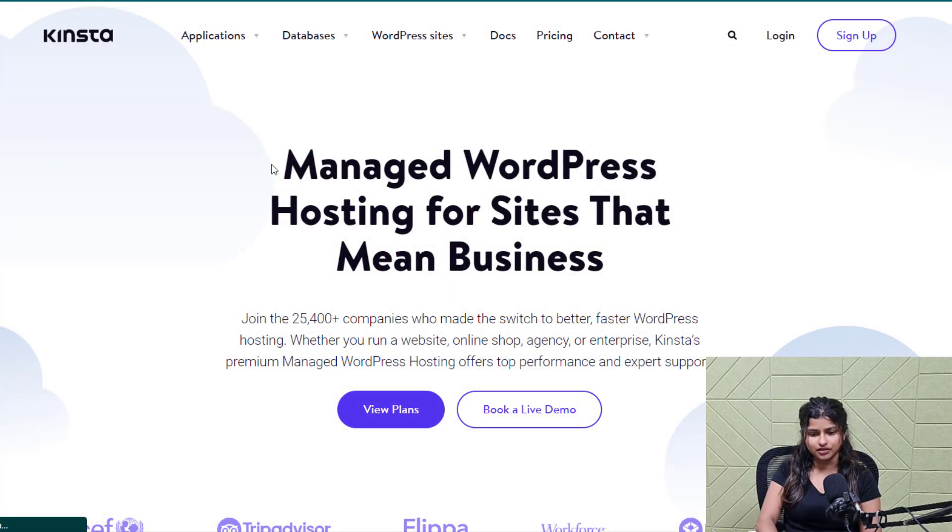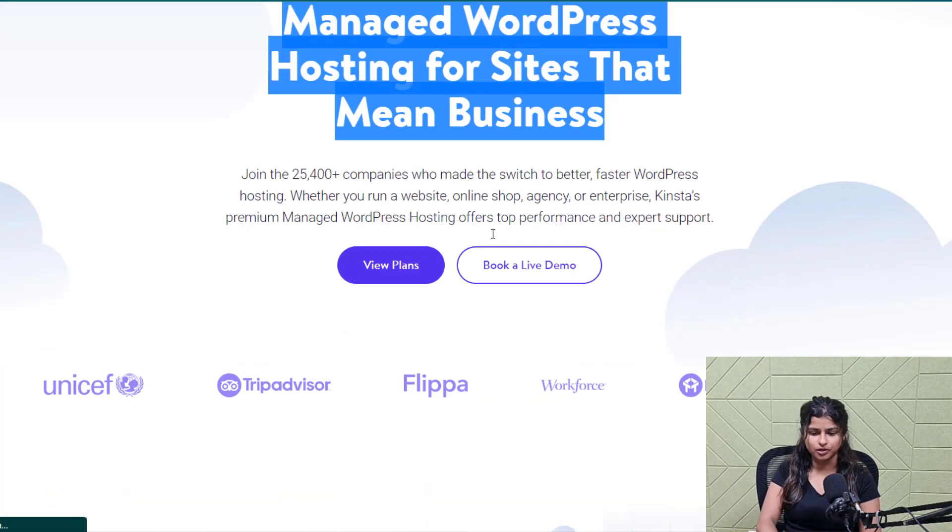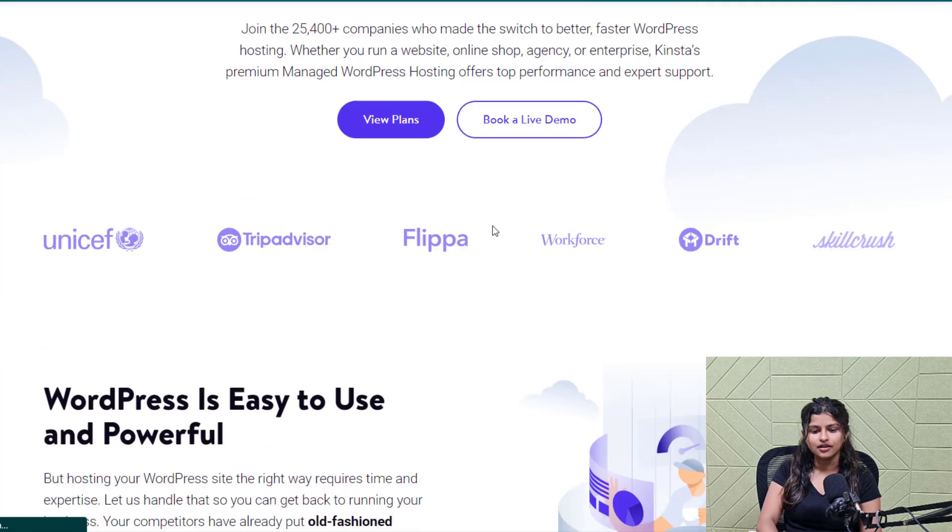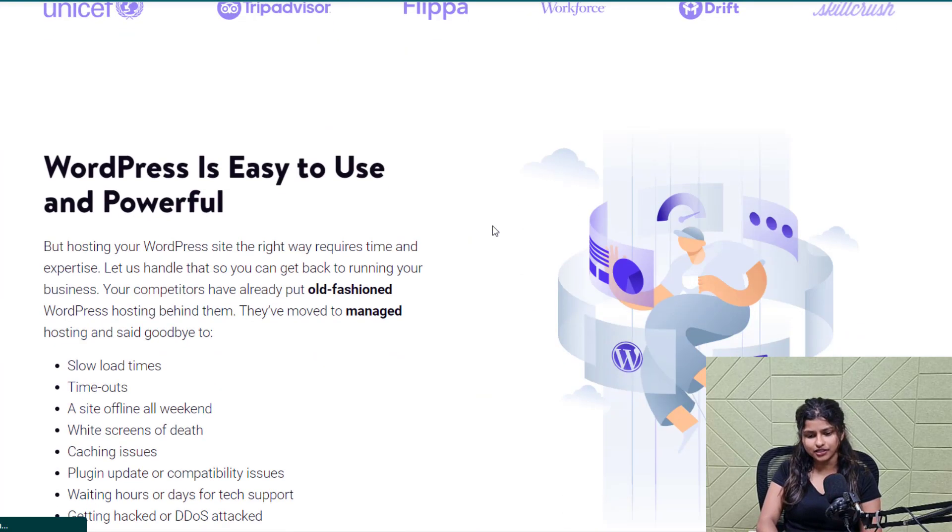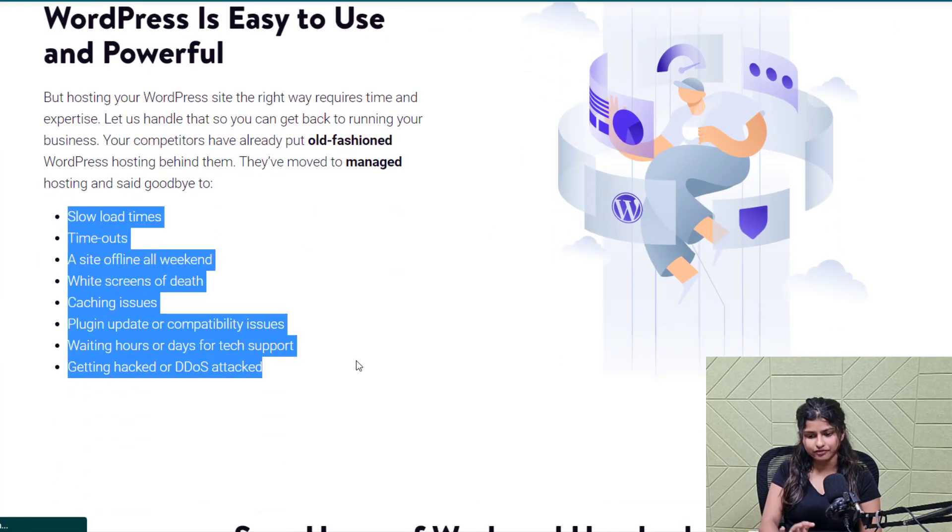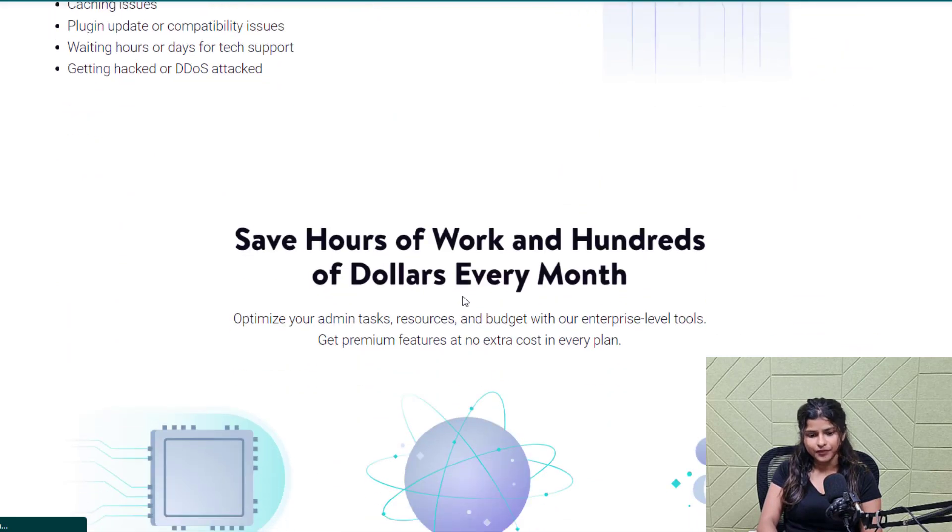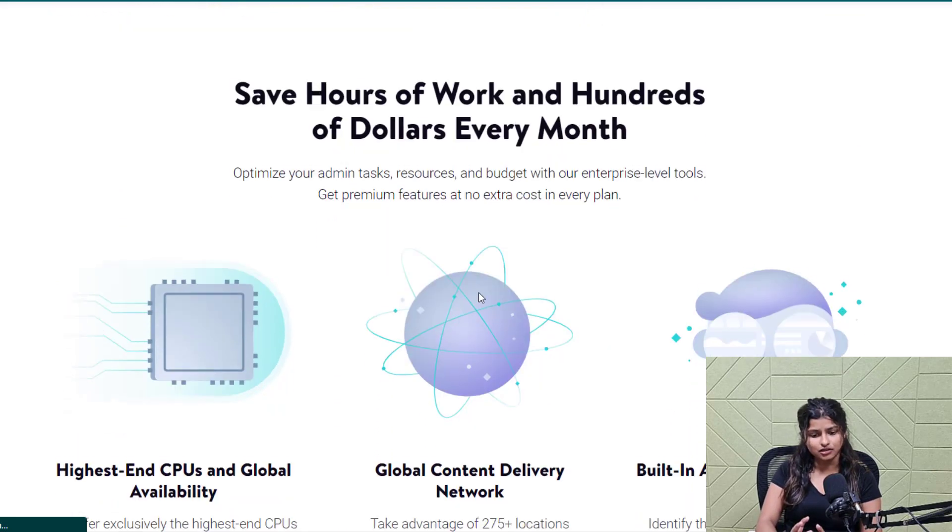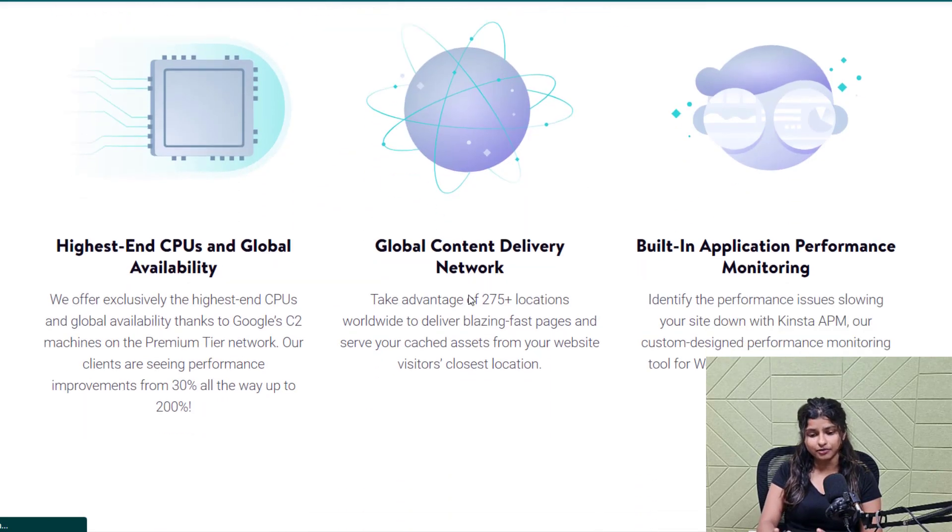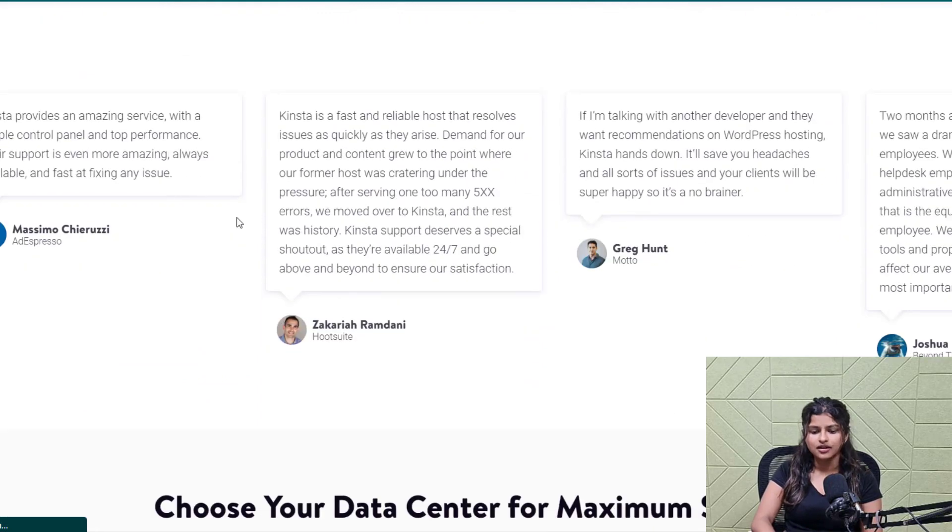We recommend you consider Kinsta hosting for your barbershop website. Kinsta hosting is the perfect solution for setting up your WordPress website. With Kinsta, you get fast load times, unmatched uptime, and expert support 24-7.